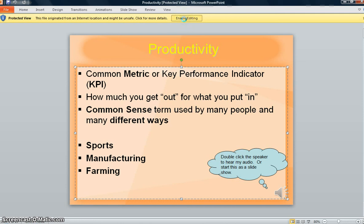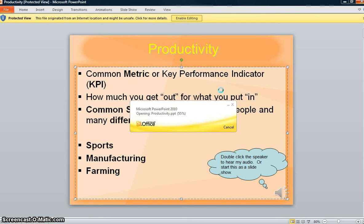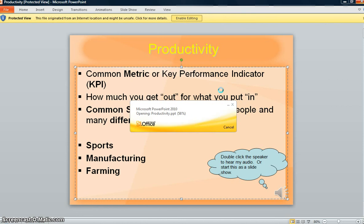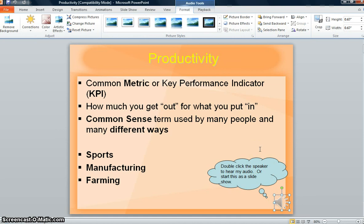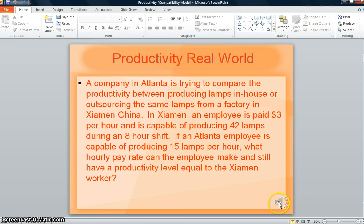This may actually take a few seconds to get through this step. But now that we have enabled editing, it would actually let us go in and edit this PowerPoint. Now I can double-click the speaker and just hear the audio that's there. You can then step through the PowerPoints one at a time if you want to do them this way.